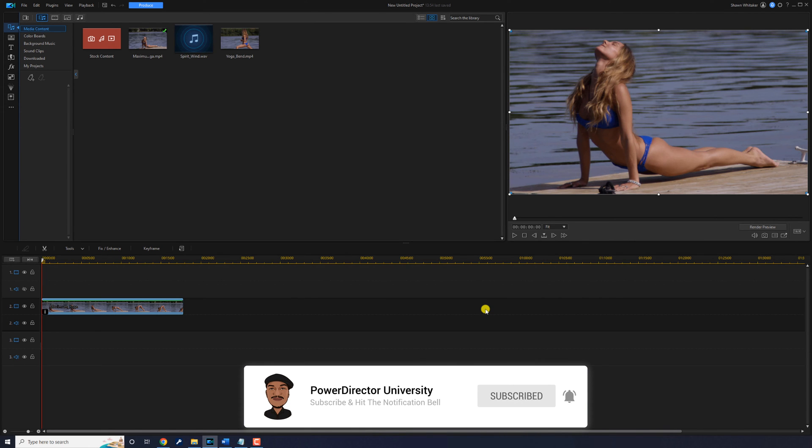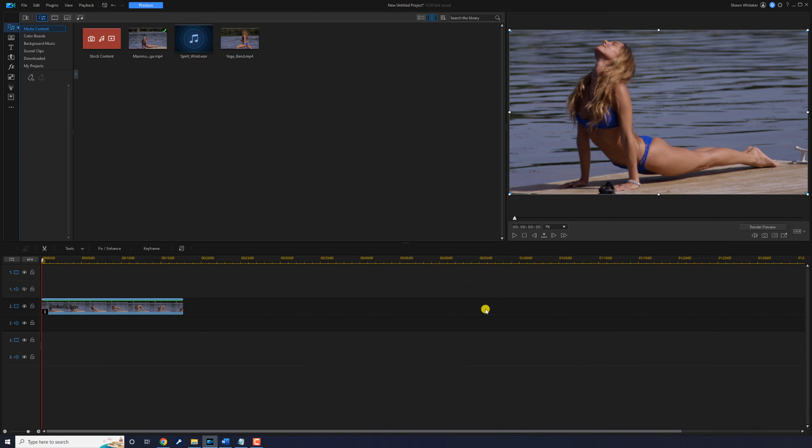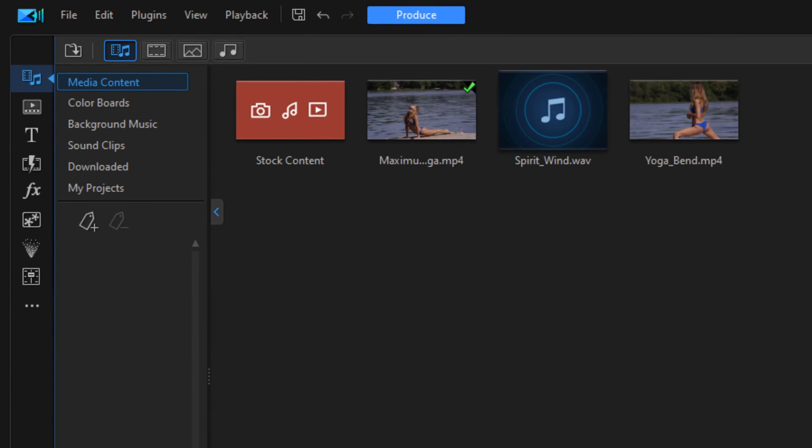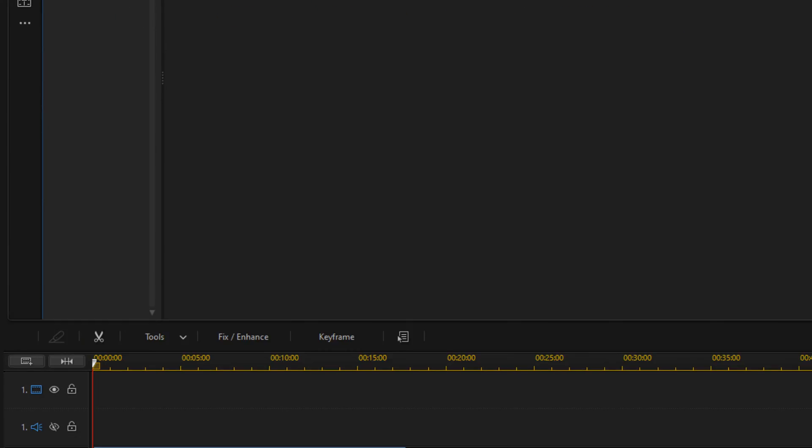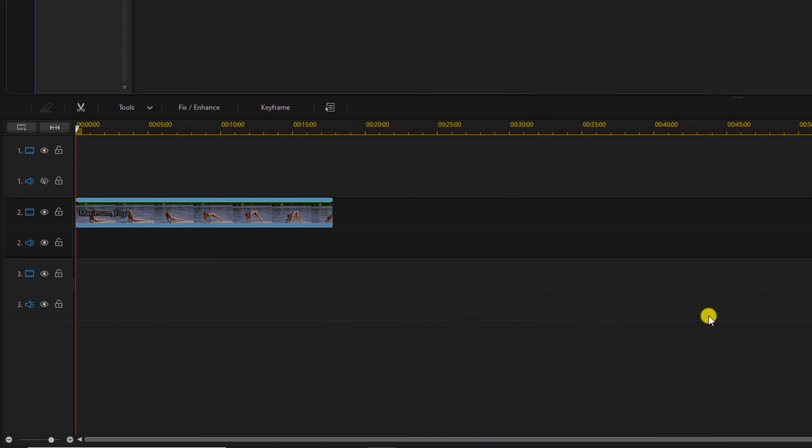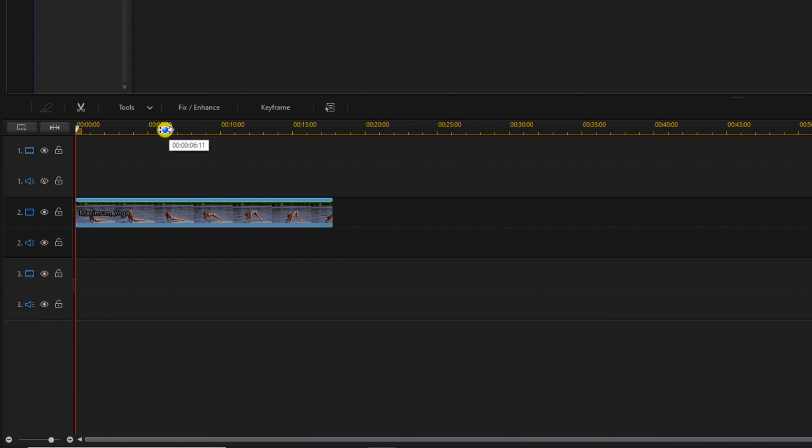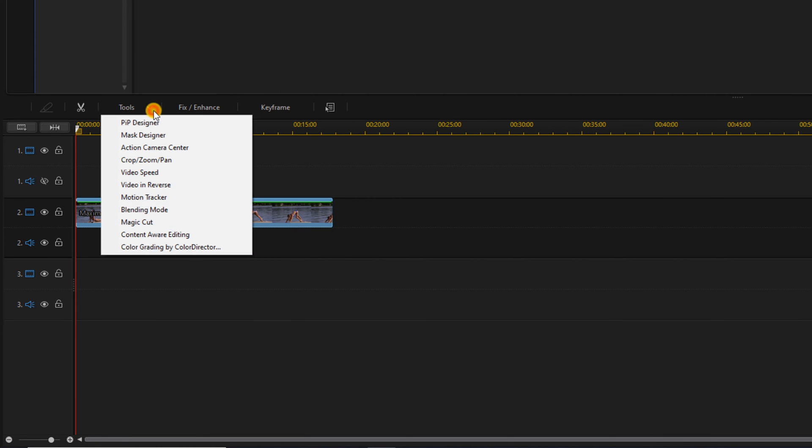If you want to crop the video and leave it the same size, I got the solution for that as well. So we'll go ahead and undo this. And now we want to left click on tools and we're going to go to mask designer.